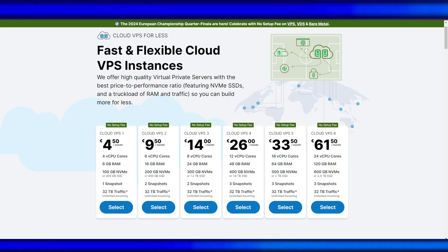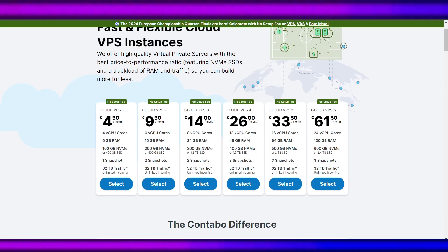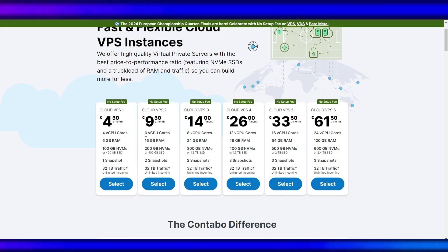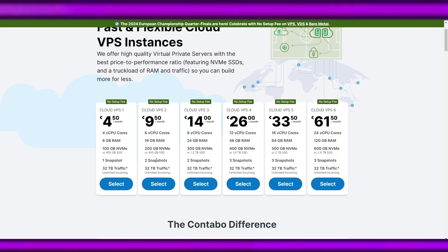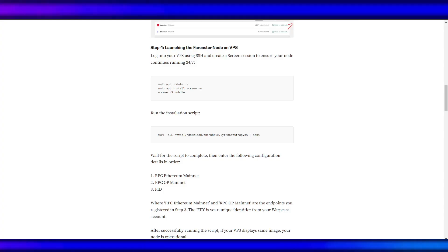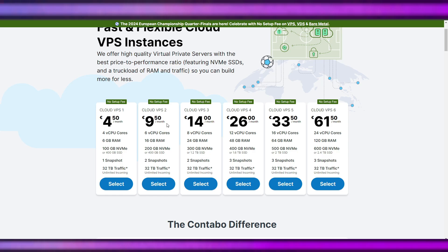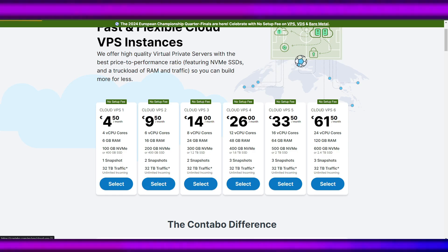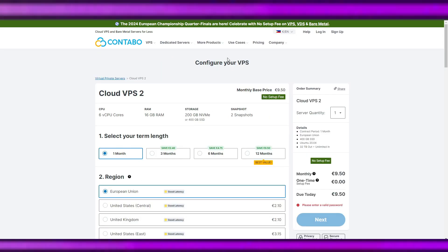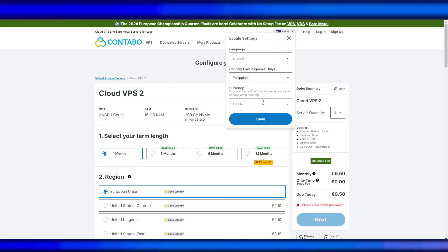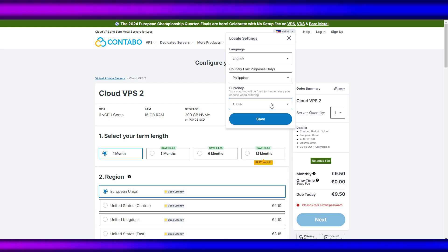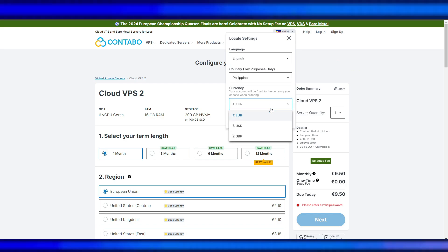We can use this one, Cloud VPS 2. Cloud VPS 2 - we need to use the Euro currency because it's much cheaper than USD. So Euro is the currency that we will be using. Storage: 400 gig, we'll use this one.